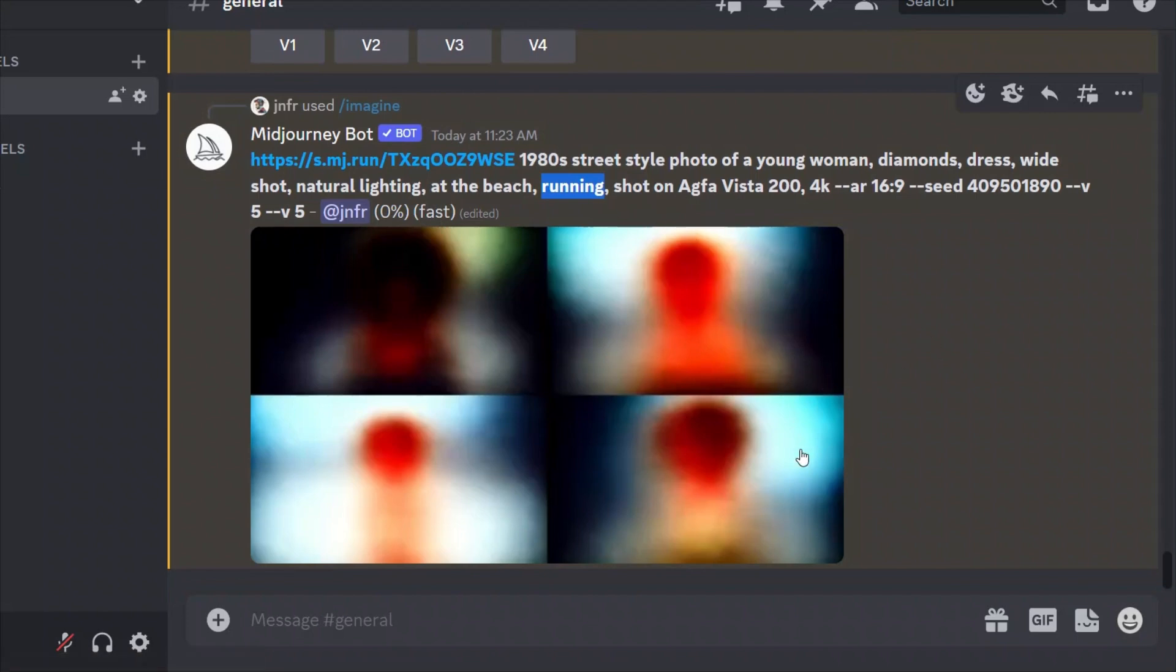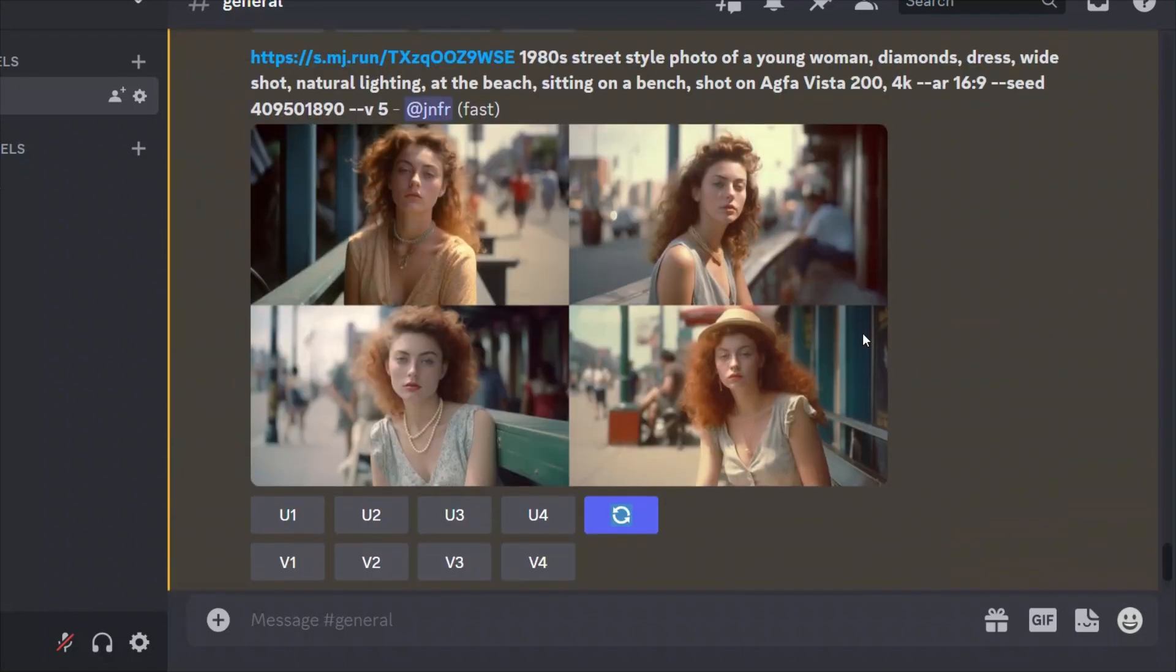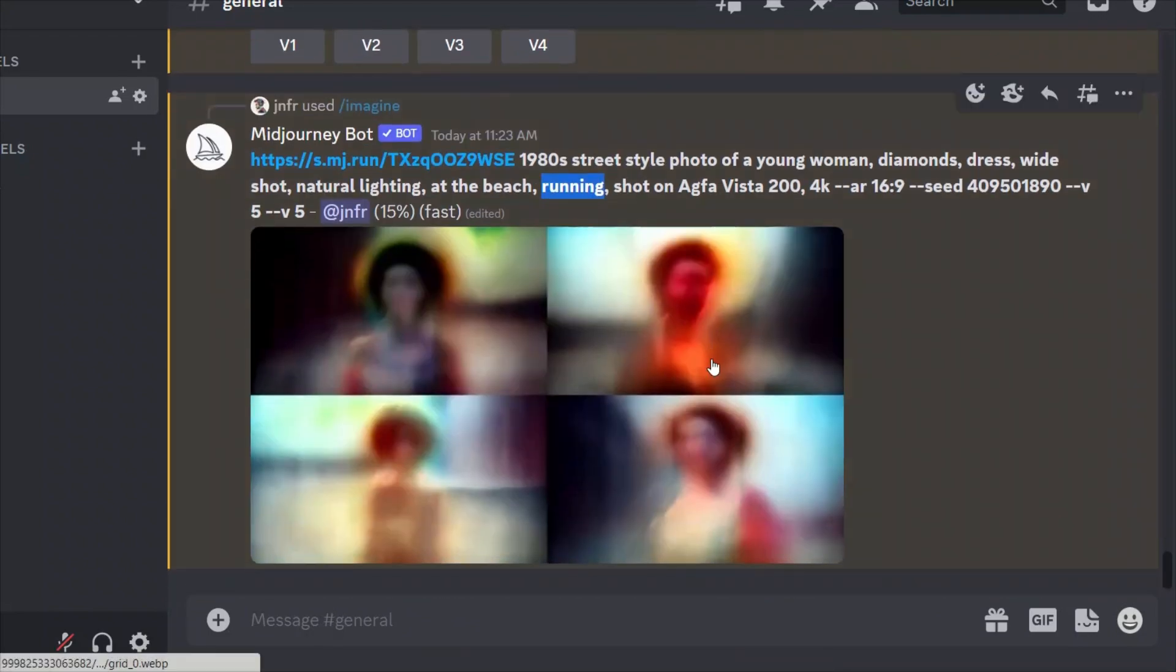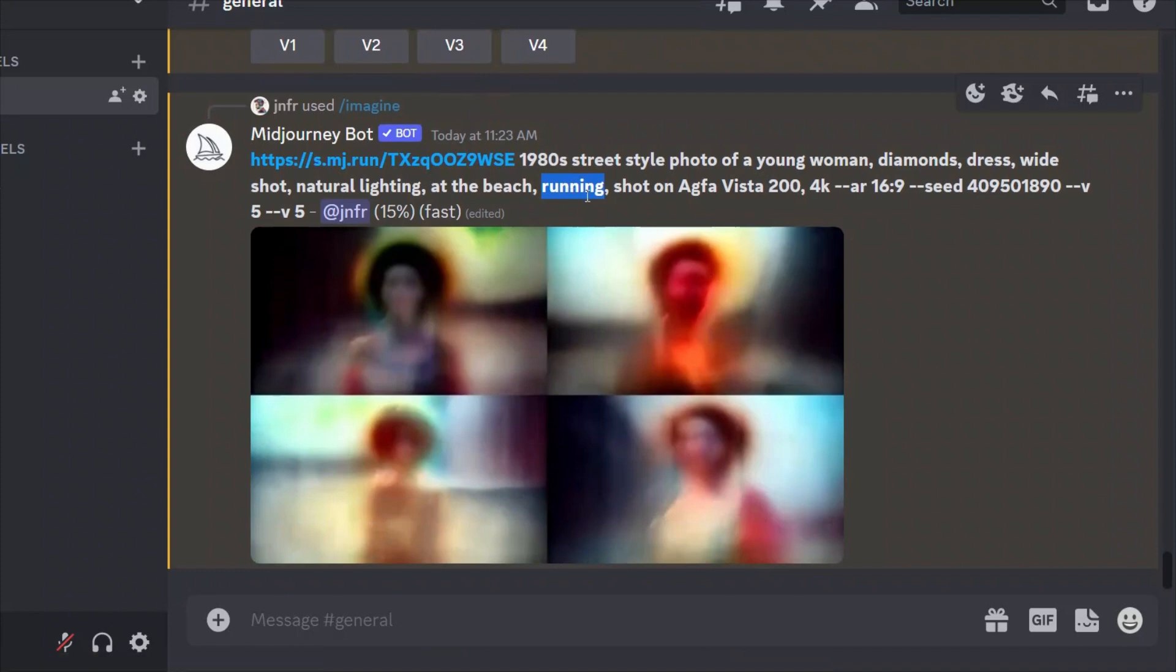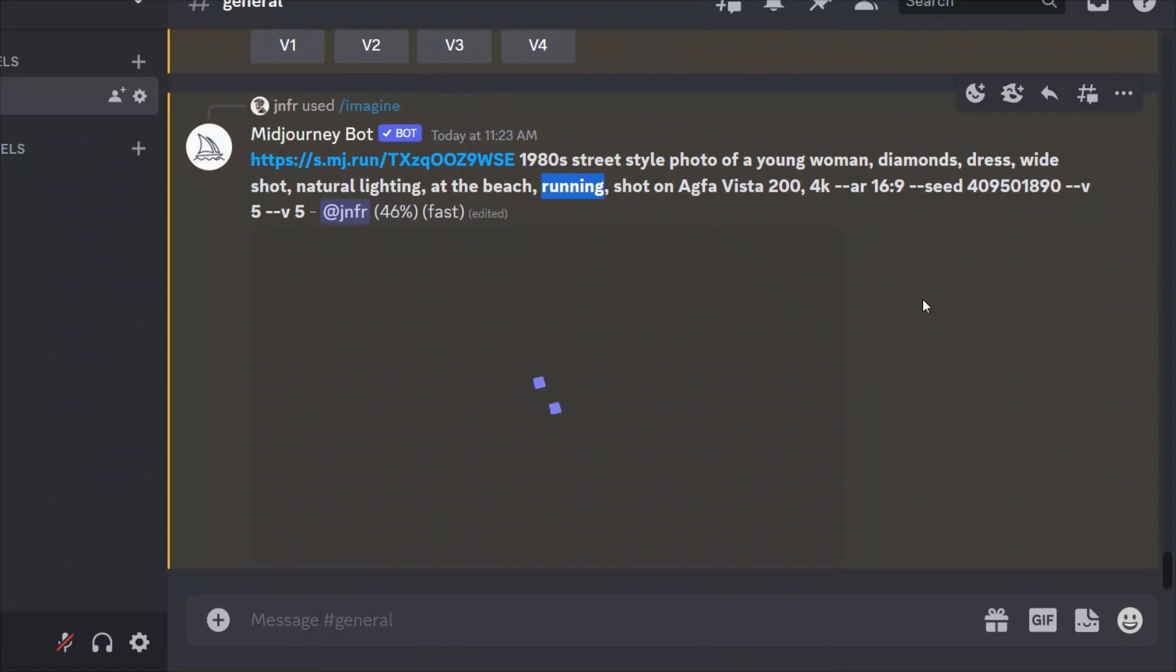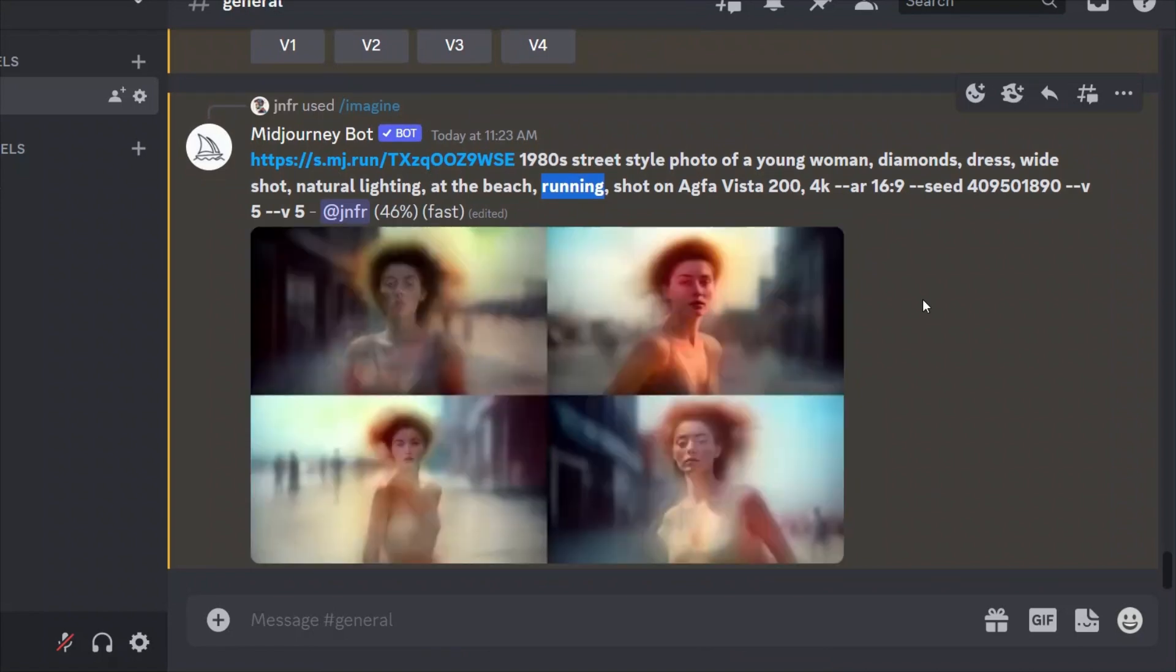Now while this is running, you can actually add some more details. For example, you can define the ethnicity of your character that will give it a very specific look. Some people have suggested using names for your characters. I haven't played around with that in Midjourney, but that seems to work pretty good if you are using Stable Diffusion based models.